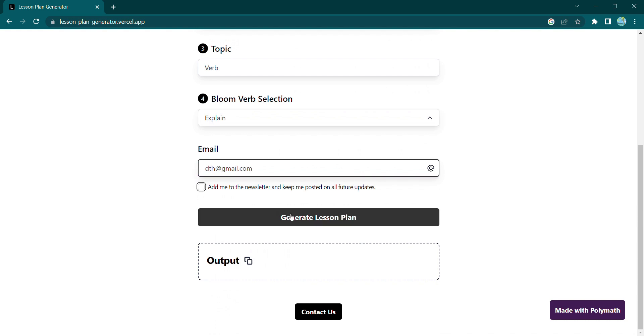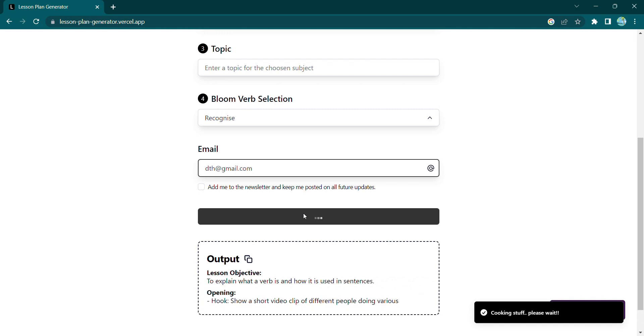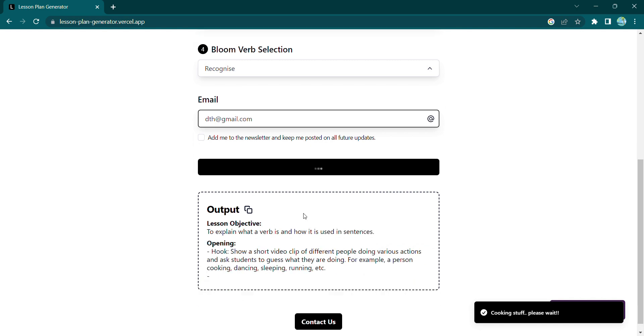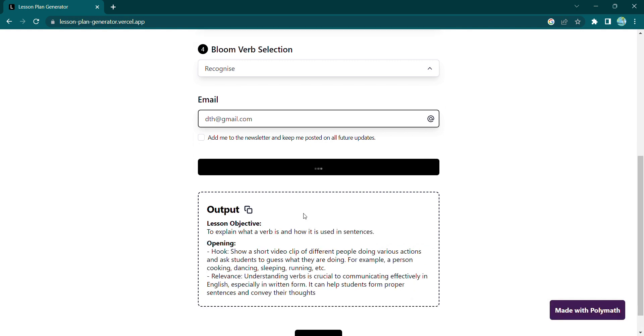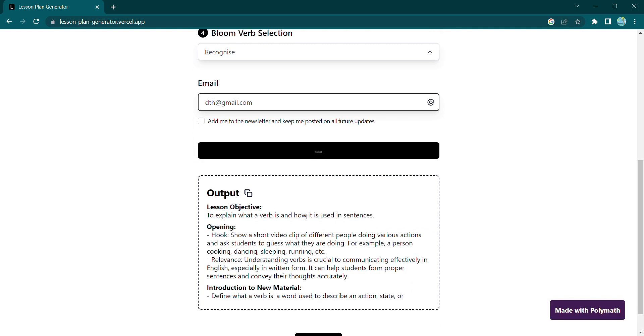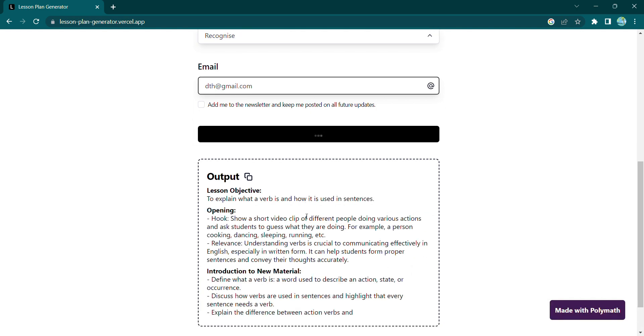The generated lesson plan includes the lesson objectives, activities, materials, and assessments.